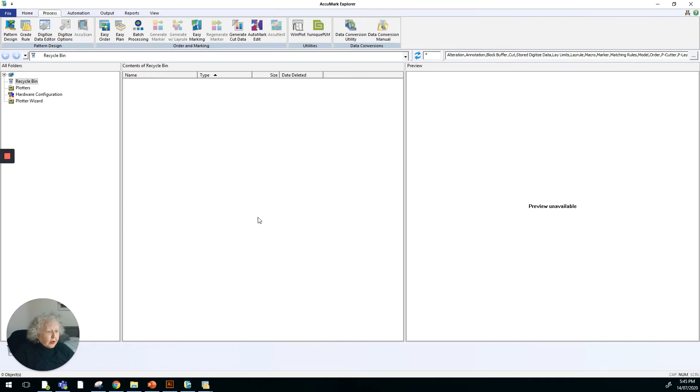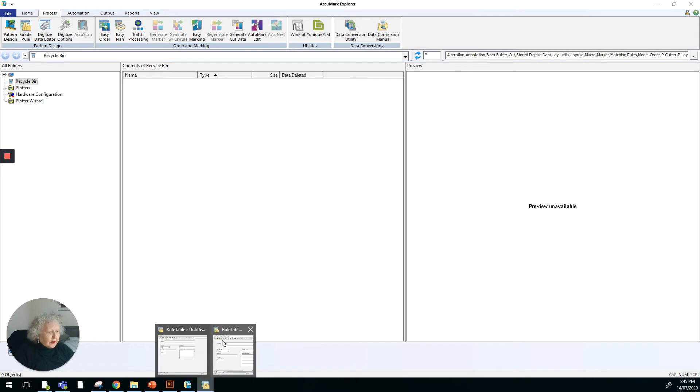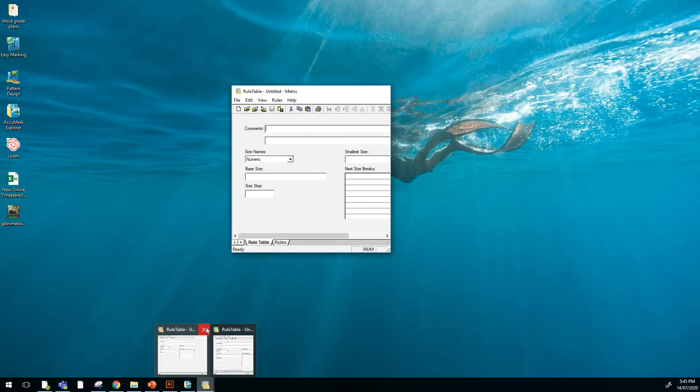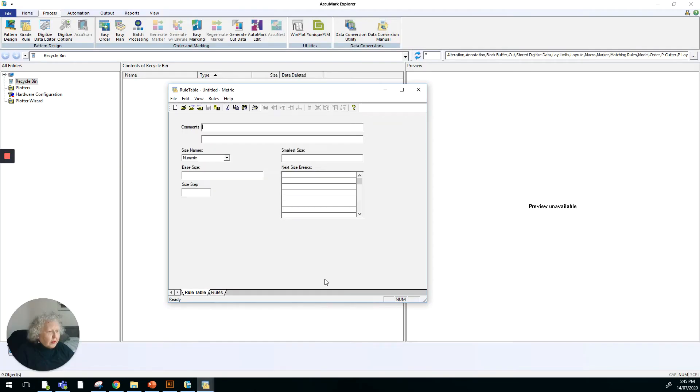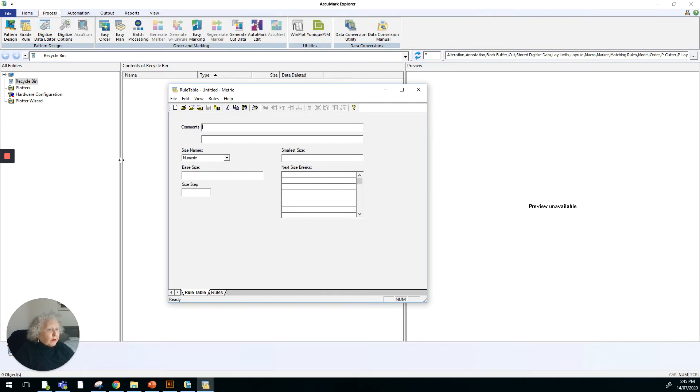So when it opens, we'll have a look at it. Okay, here we go. This is our dialog box with grade rules in it. We need to set up a grade rule table if we're going to do grading.